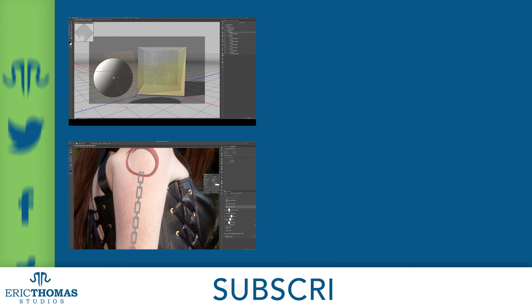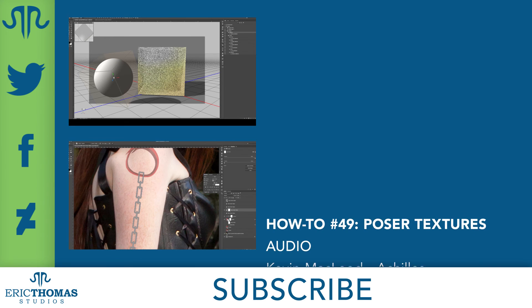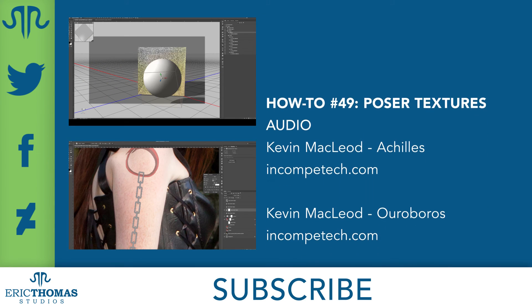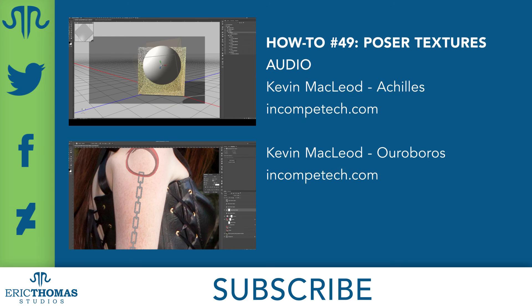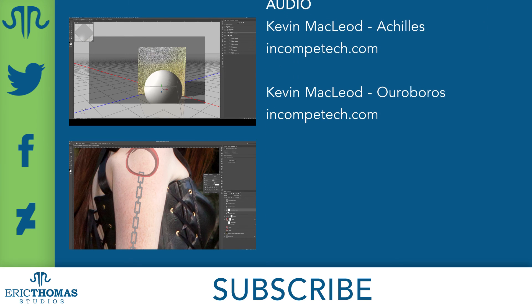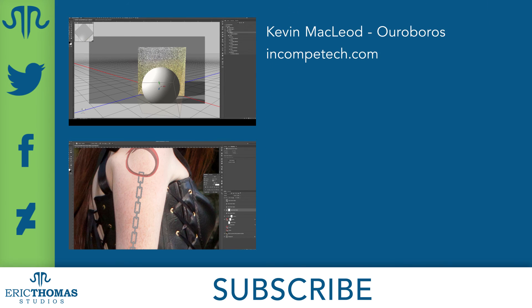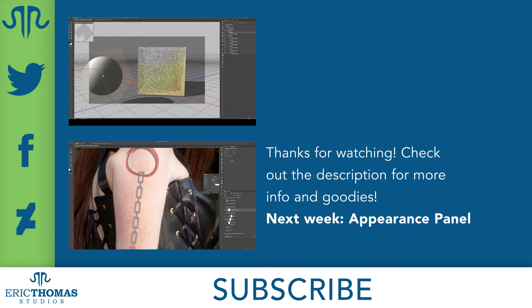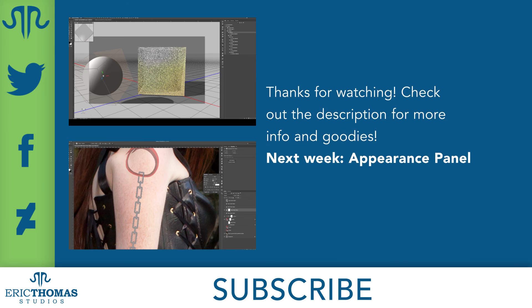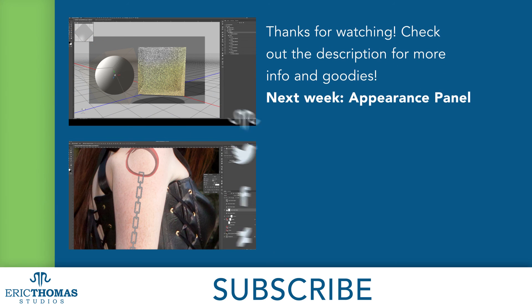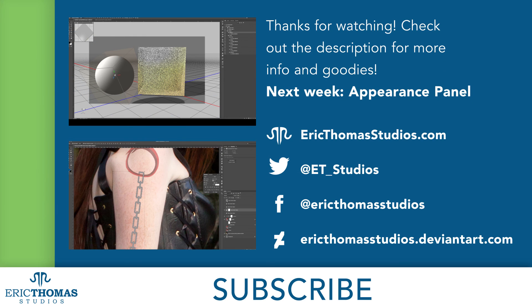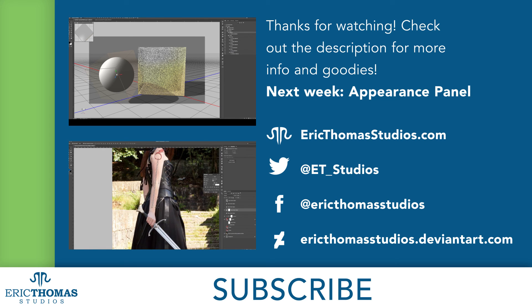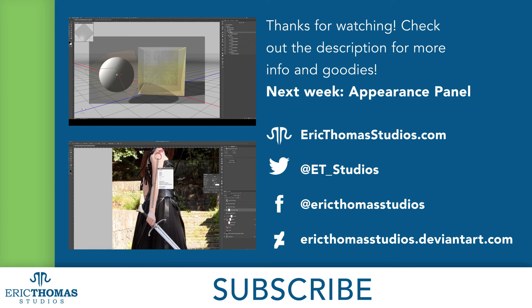And that was how to use Textures and Poser, and other 3D programs that work similarly. I hope everyone's learned something and had fun doing it. If you have any questions, thoughts, or other feedback, you can let me know with a comment below, or with a message to at ET Underscore Studios on Twitter. And I'm planning to be back here every Friday, so be sure to subscribe for more awesome content. Have a great day everyone!